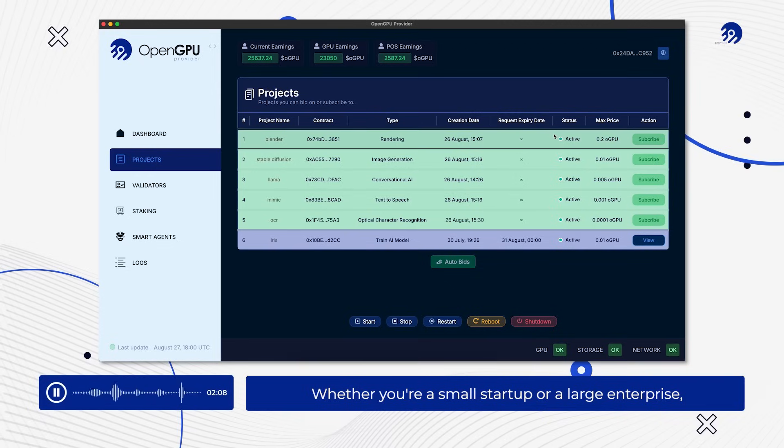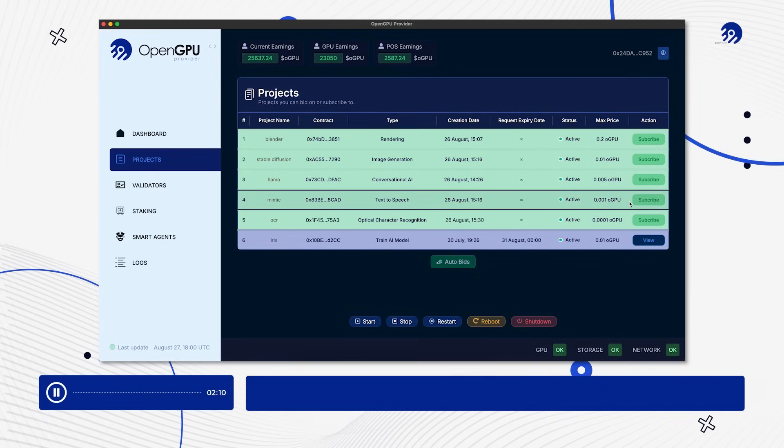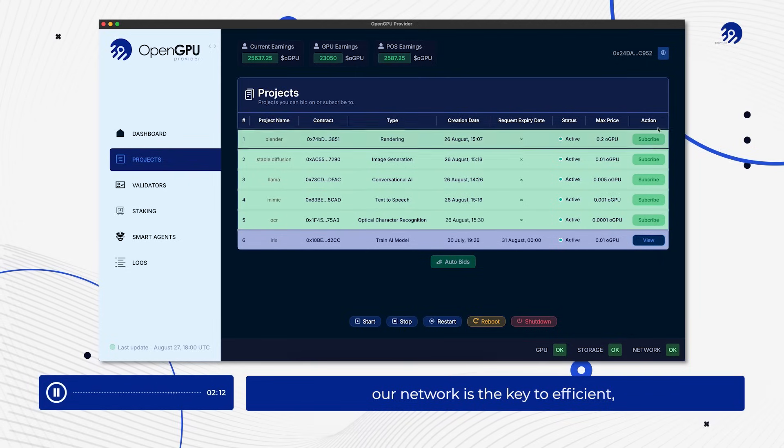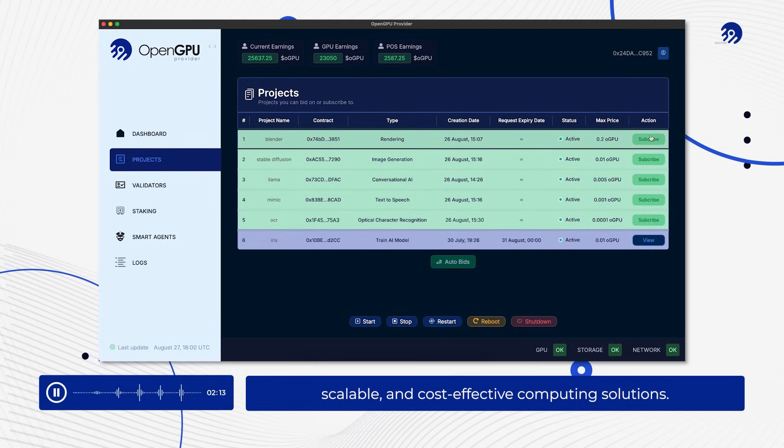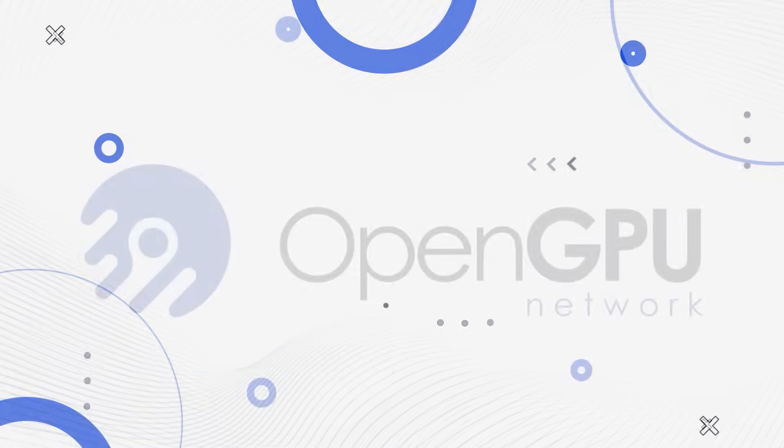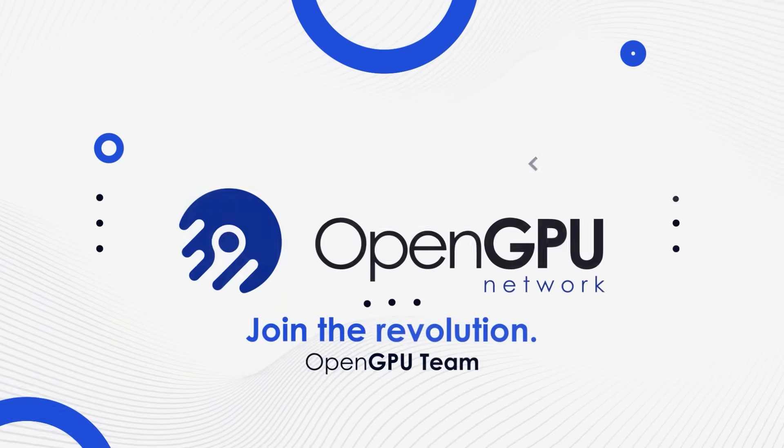Whether you're a small startup or a large enterprise, our network is the key to efficient, scalable, and cost-effective computing solutions. Join the revolution.